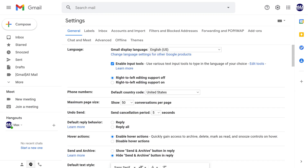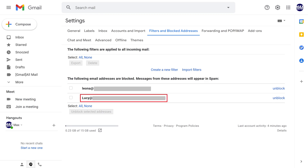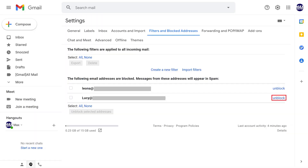Step 3: Choose Filters and Blocked Addresses in the menu at the top of this screen to display those options at the bottom of the screen. Step 4: Find the email address you want to unblock, and then click Unblock next to it.